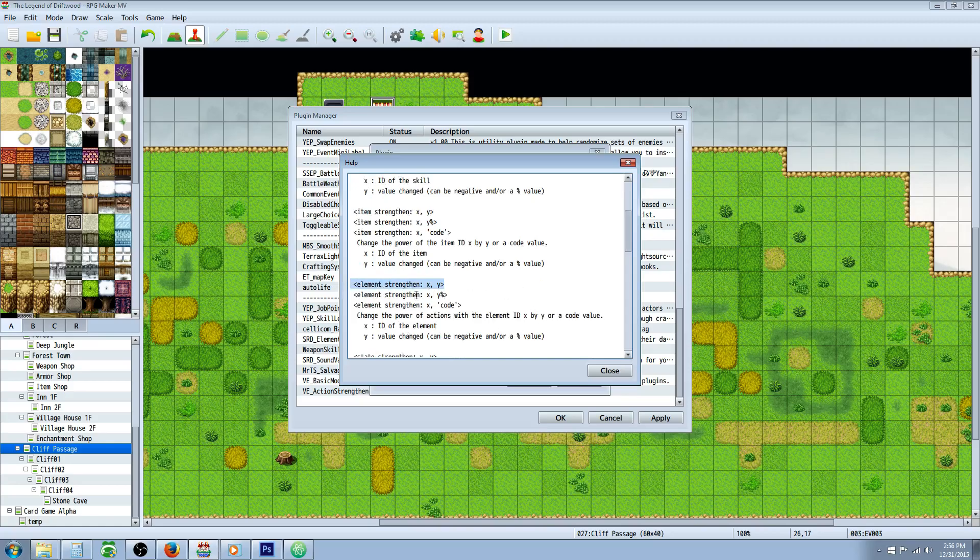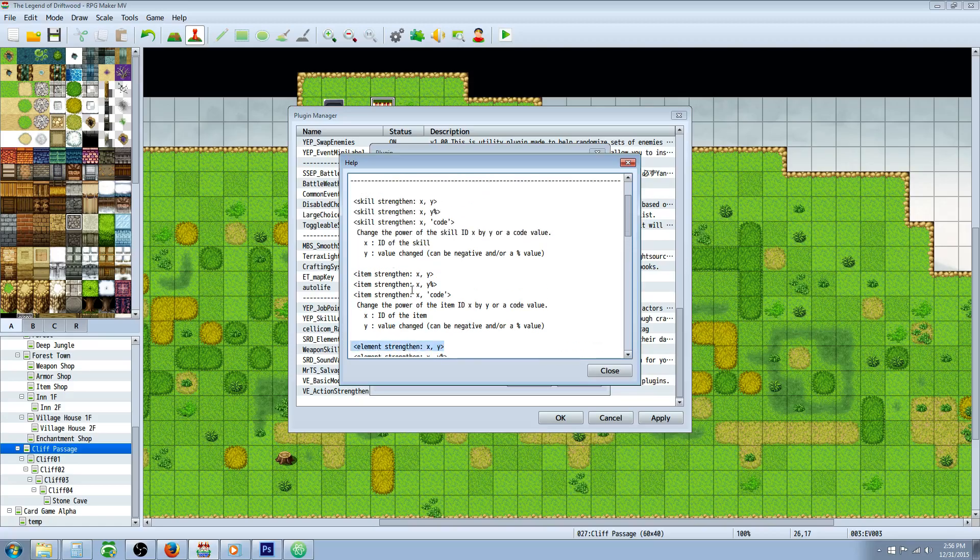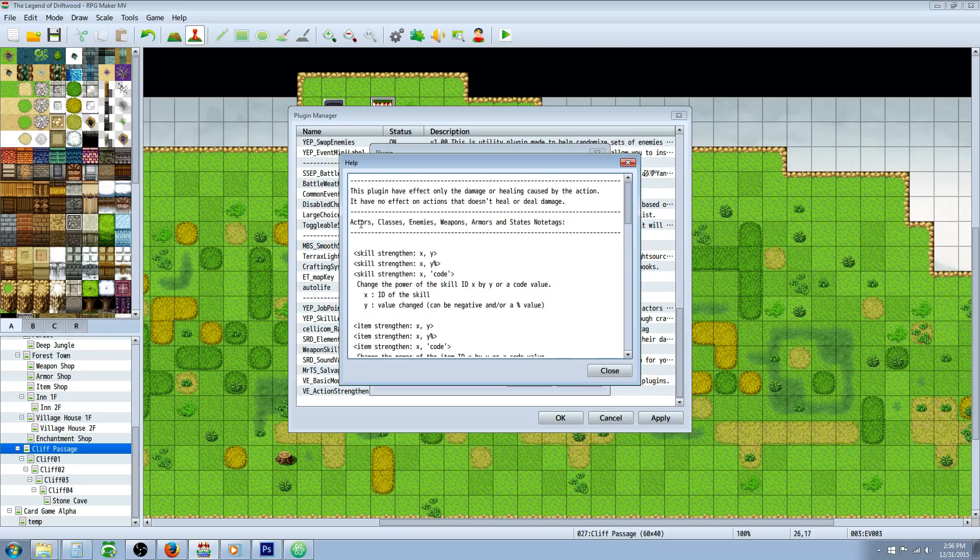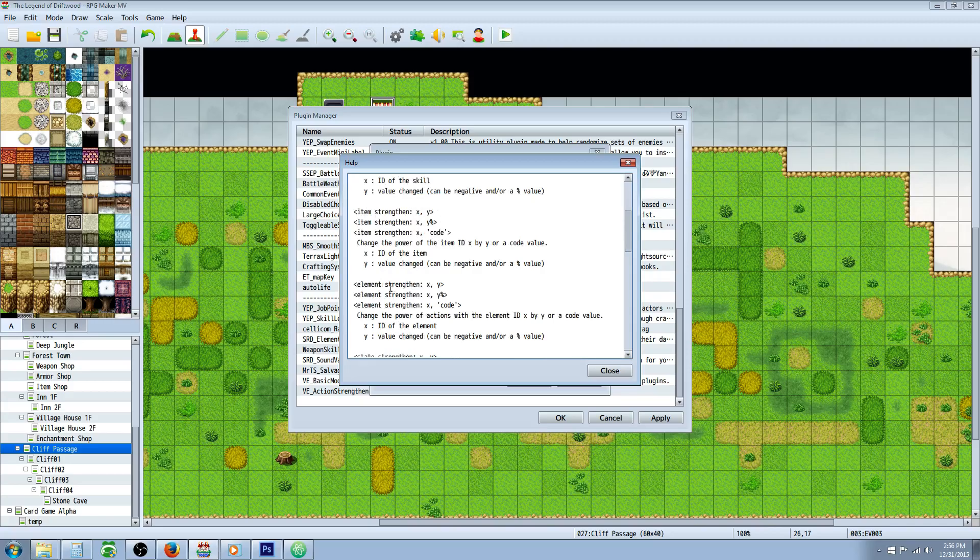The format is the same as most other plugins. You're going to be using note tags on your skills or you can also use them in actors, classes, enemies, weapons, armors, or states.